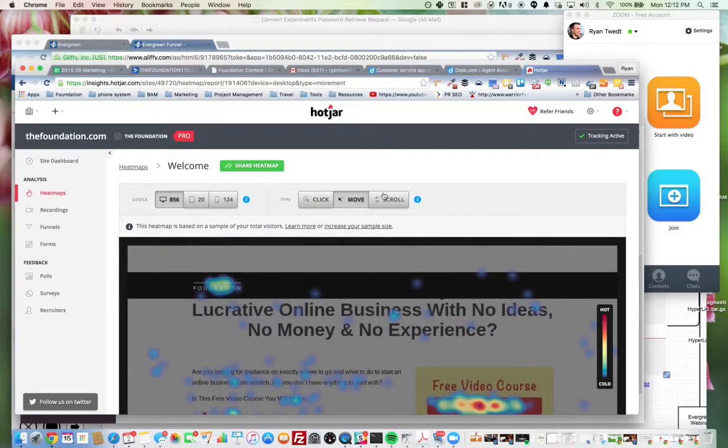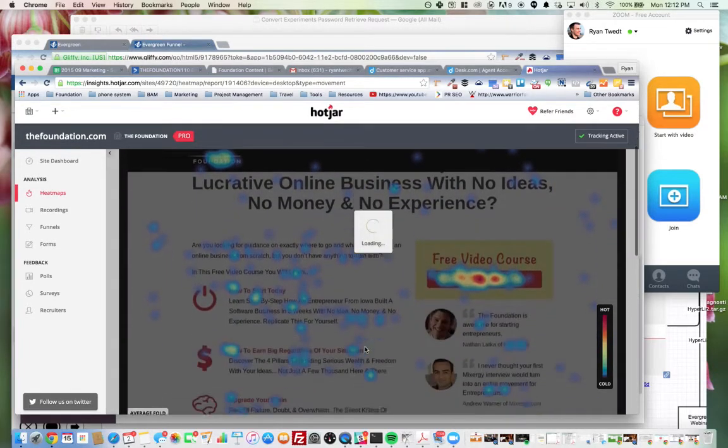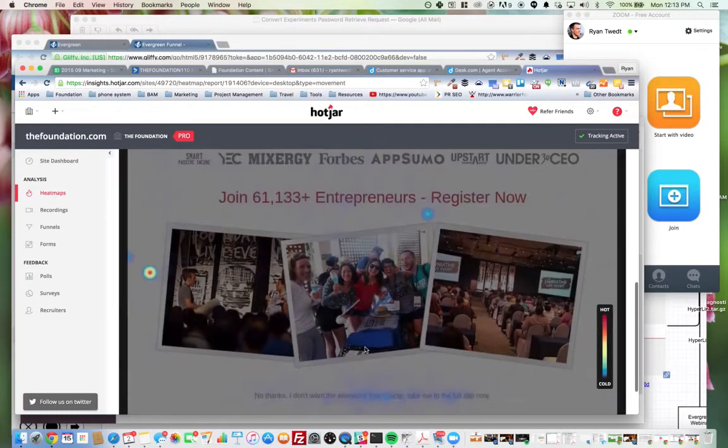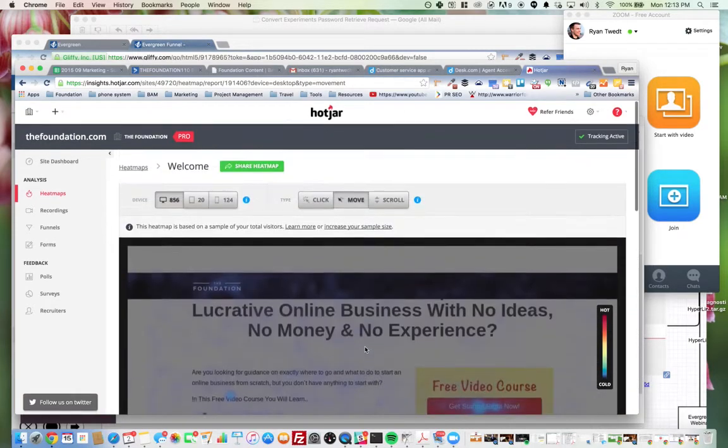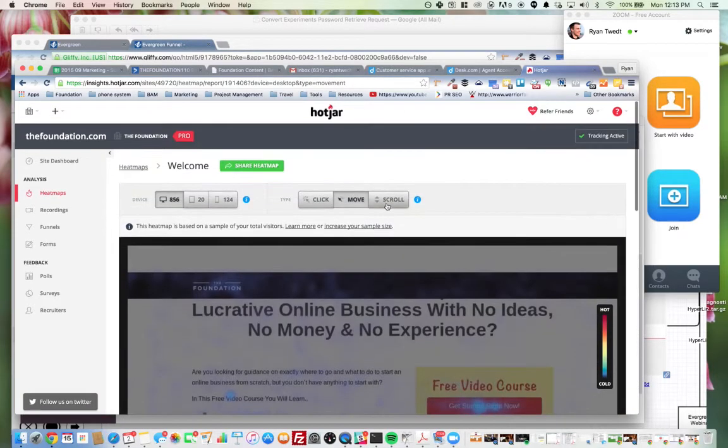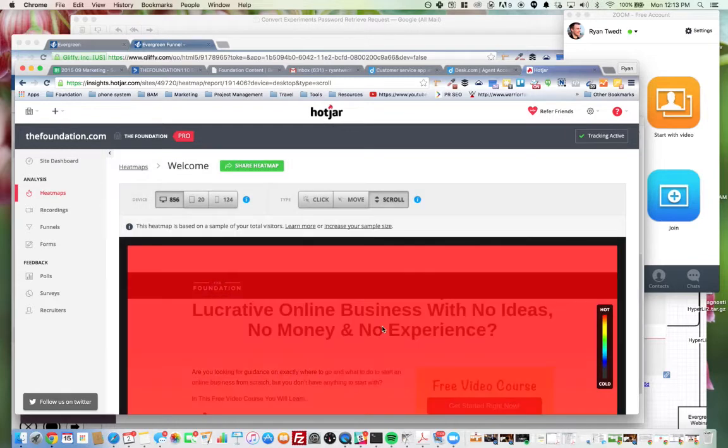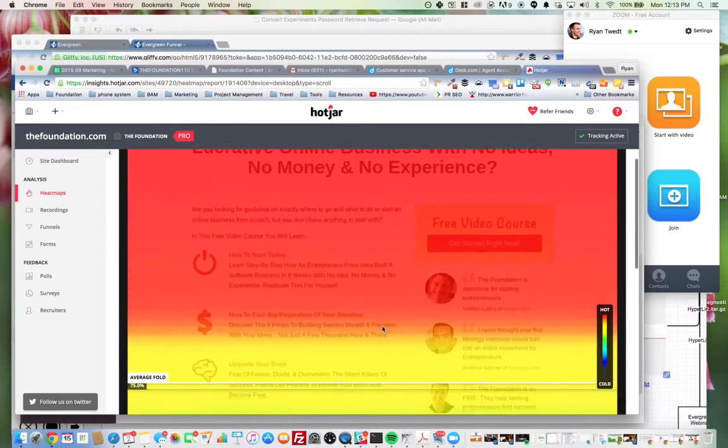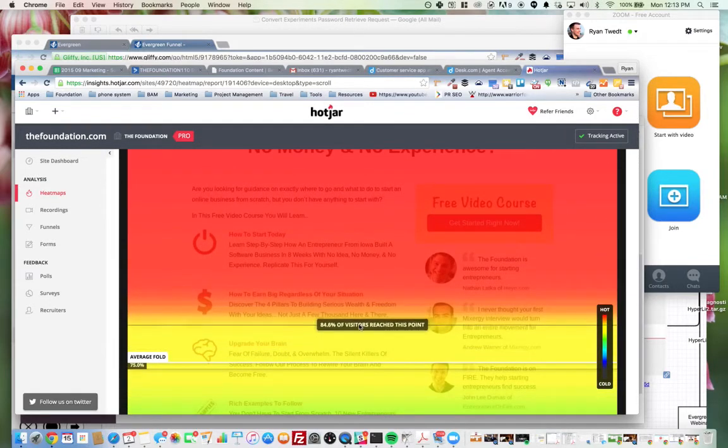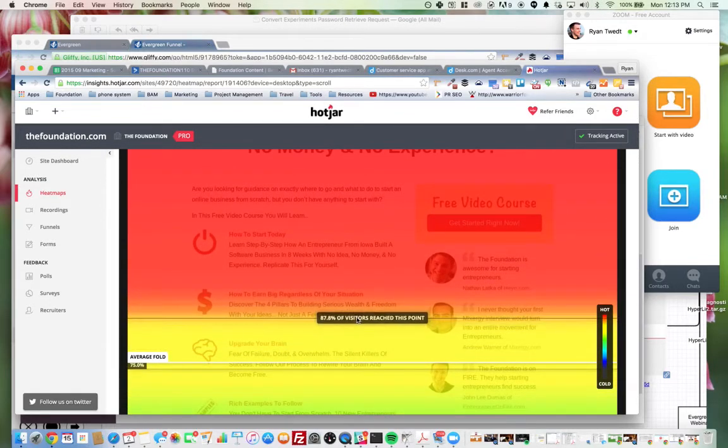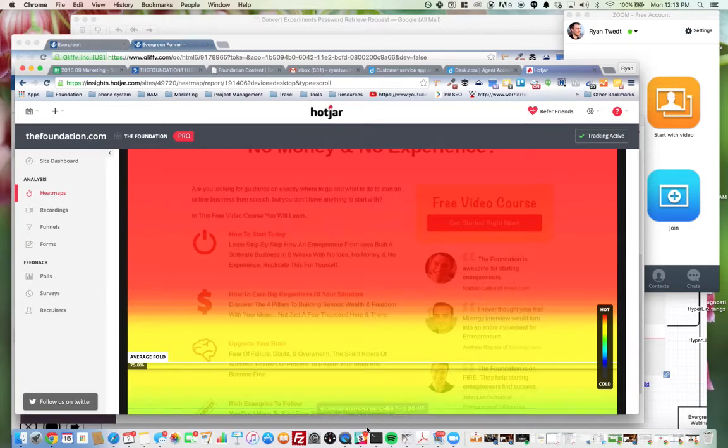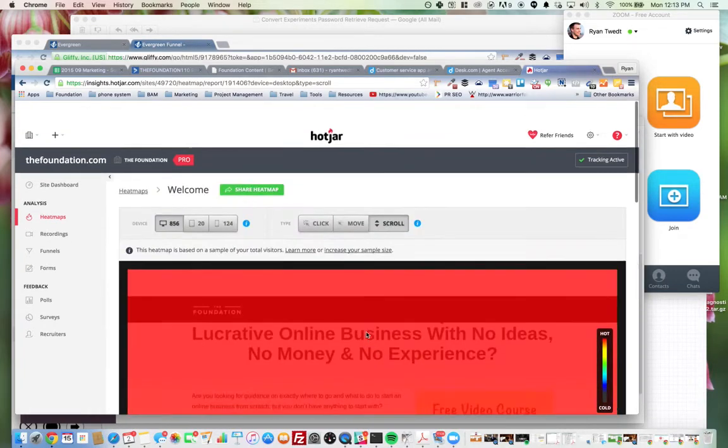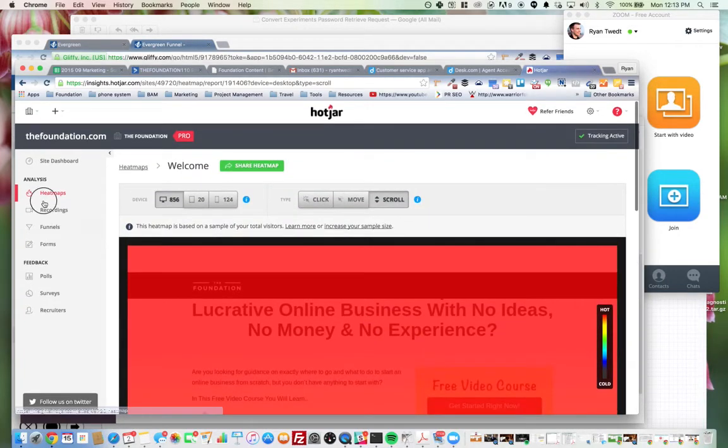You can do movements, so forth, average fold, and you can do scroll heat mapping, where people are starting to drop off. And yeah, so that's heat mapping.